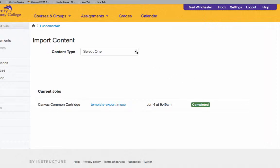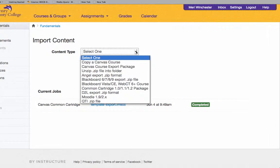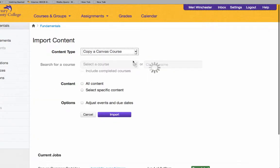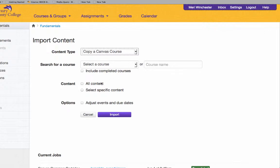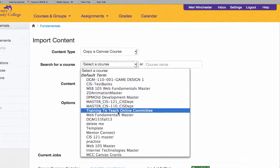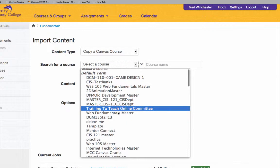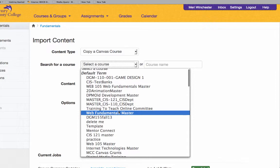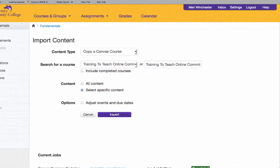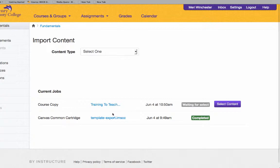The content type I want is to copy a Canvas course because I'm copying from an existing file that I have. I'm going to select my course and select specific content because I don't want to copy the entire course. I'm going to select the Import button.